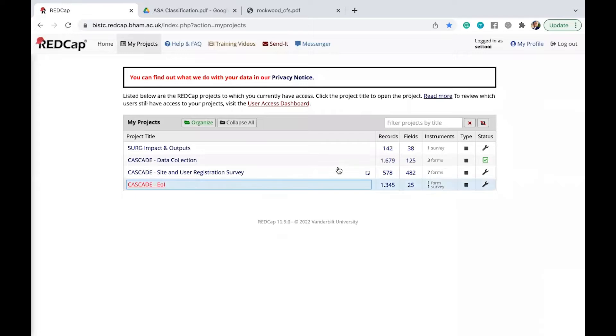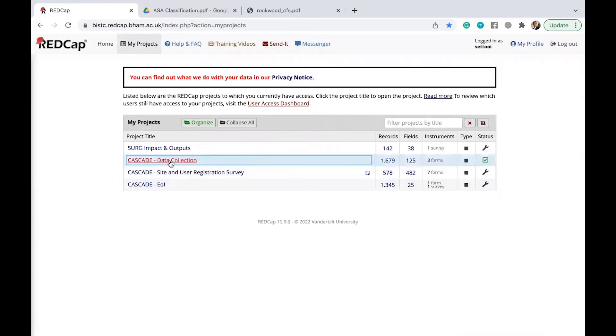So you should be able to see this page which shows the different kind of projects you have going on. And what you're going to do is to click here on Cascade Data Collection.